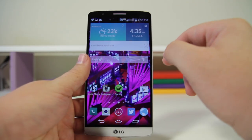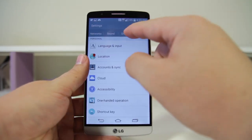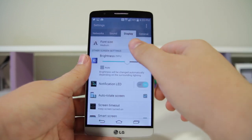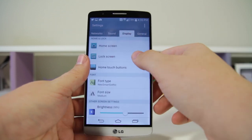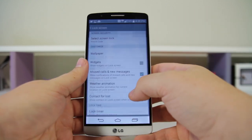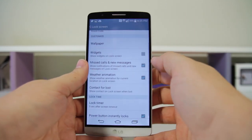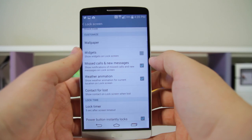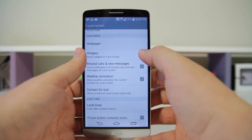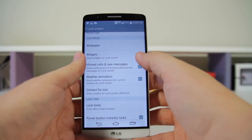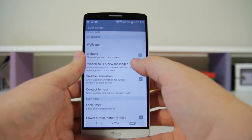Number twenty-four: you have the ability to enable lock screen widgets. Pull down your settings, go to Display, go down to Lock Screen — you'll see Widgets right there. It's disabled by default but you can quickly enable it and get your lock screen widget game on point.